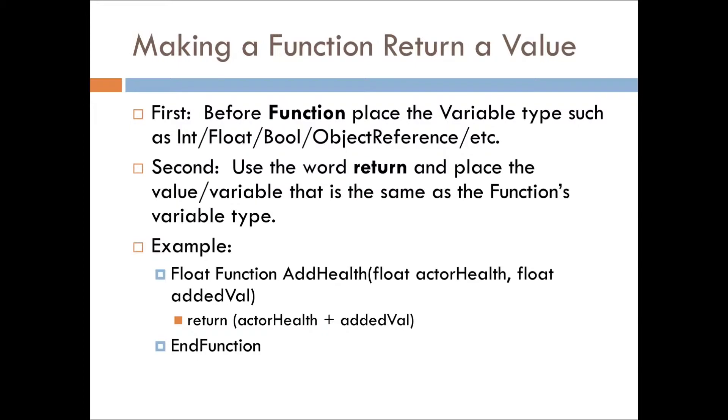So, how do you make a function return a value? Well, before you create your function, you put the variable type such as int, float, boolean, object reference, etc.